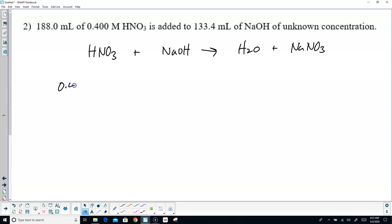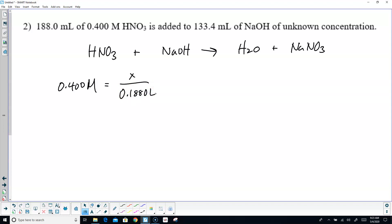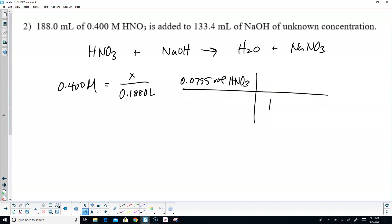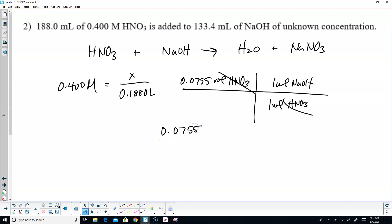I know more about the nitric acid: 0.400 molar. Moving the volume three decimal places to the left gives 0.1880 liters. Multiply, and you end up with 0.0755 moles of nitric acid, HNO3. Once again, this is a one-to-one ratio, but I'm still going to demonstrate it. One mole of nitric gives one mole of sodium hydroxide. Moles cancel — it's the exact same number: 0.0755 moles of NaOH.